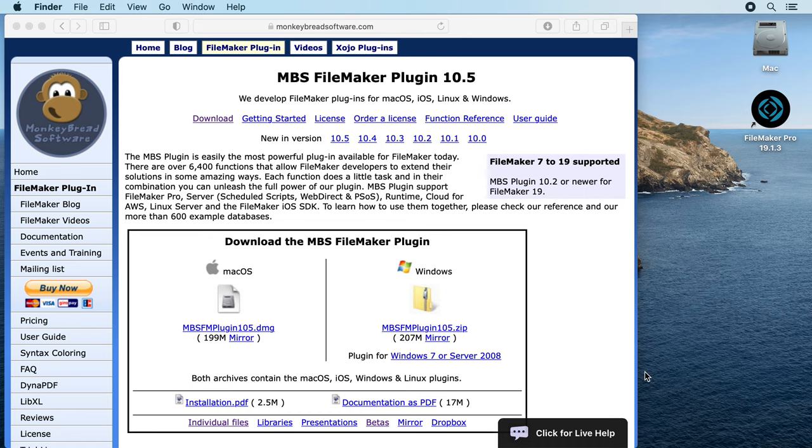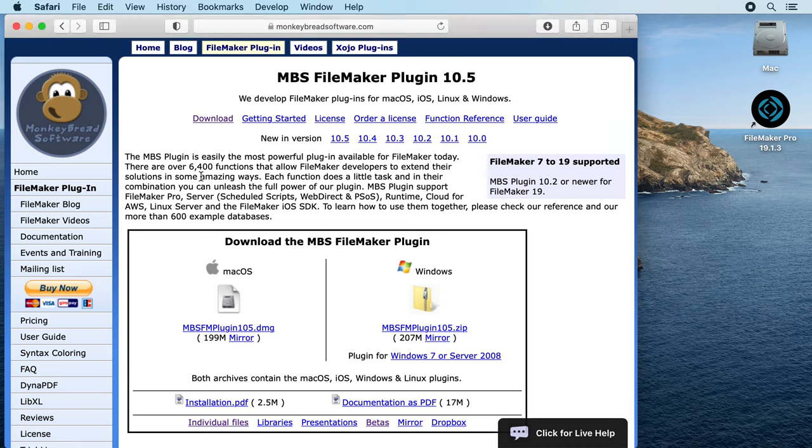Welcome to a video where we want to show you what's new in MBS plugin. Today we won't show you all the 6000 functions we have in the plugin. If you need something about PDF documents...